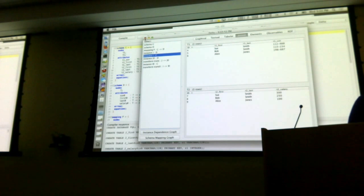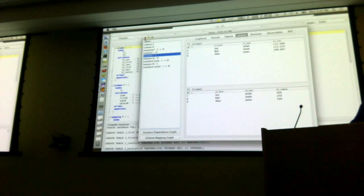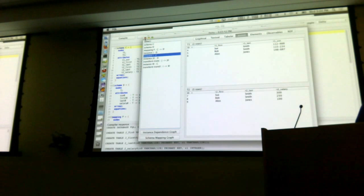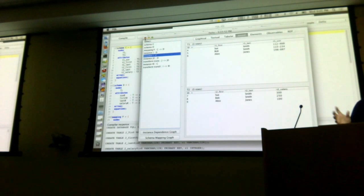In general these are not invertible transformations, but we have been working on the theory of view update for them. The answer to your question is no — these are one way. But there is some theory about making them bidirectional, things like delta lenses or c-lenses.